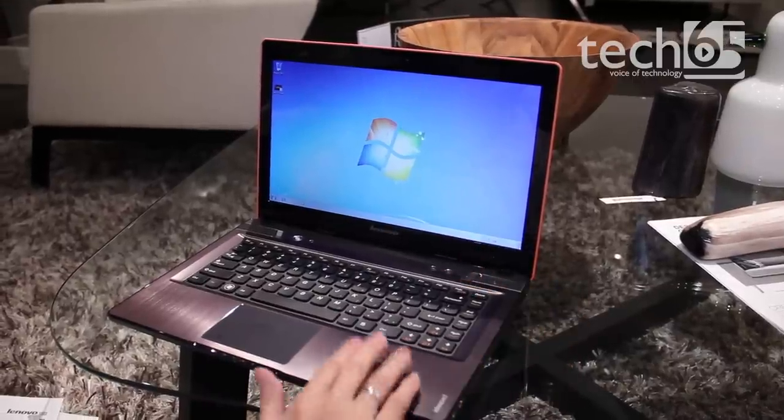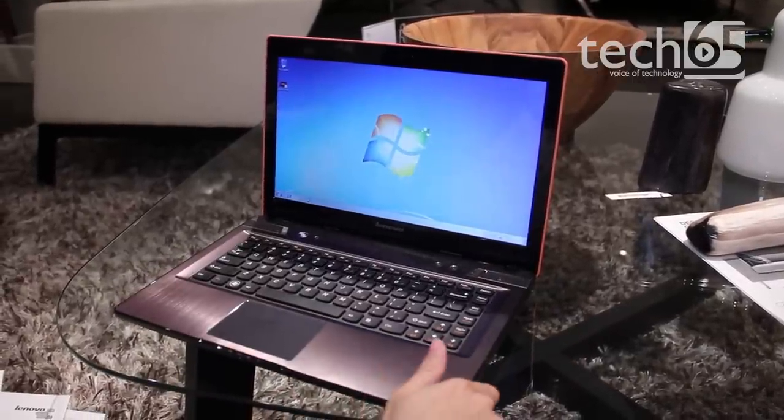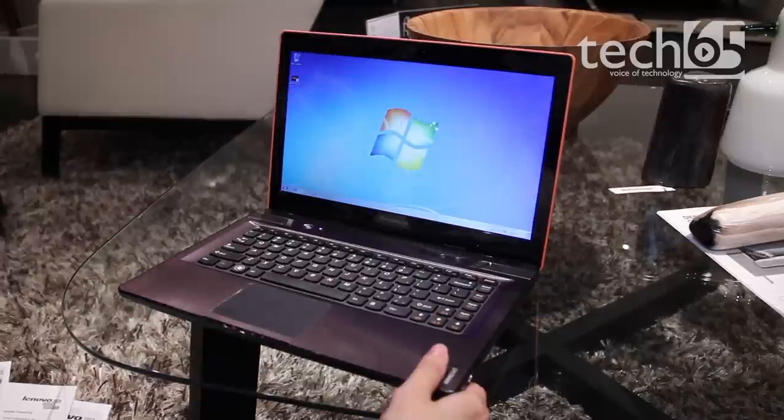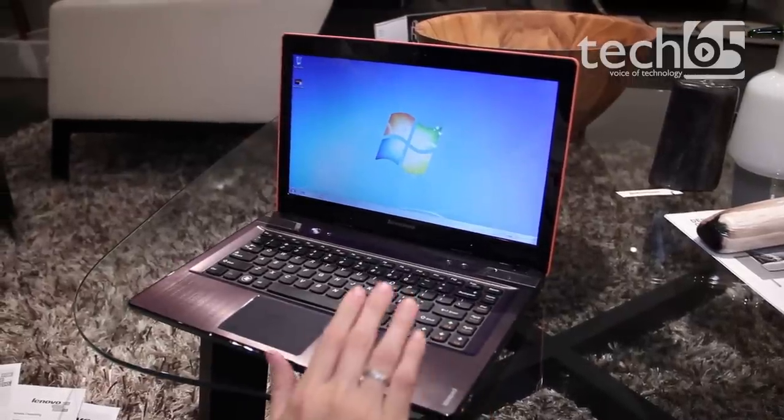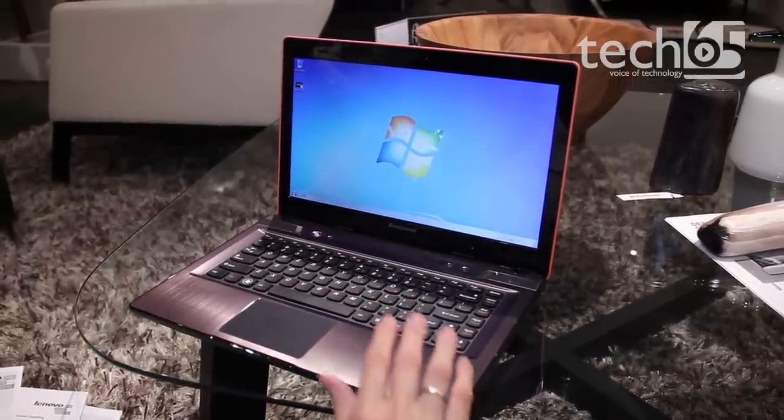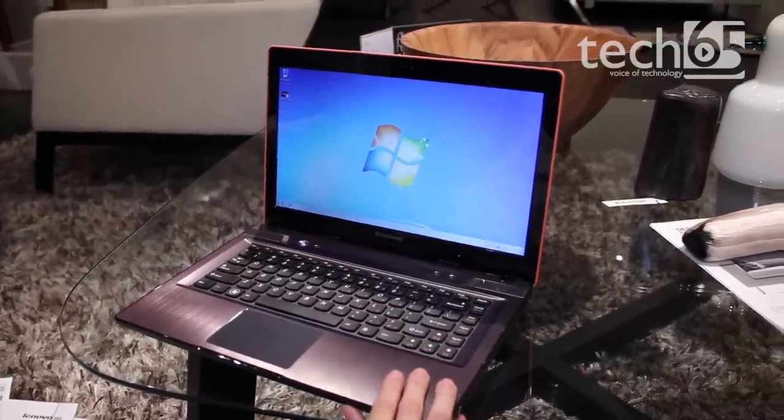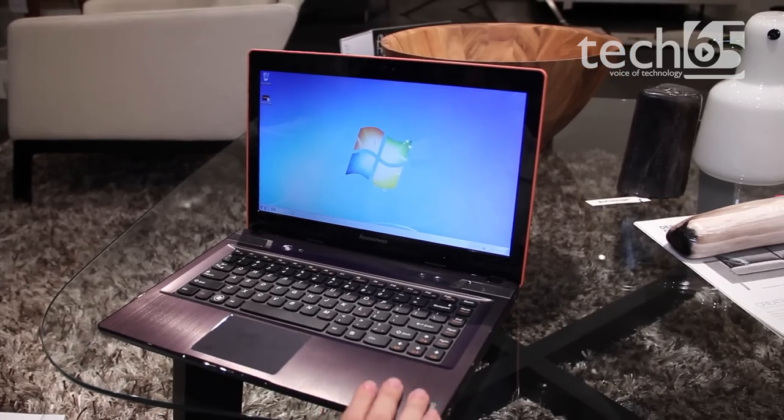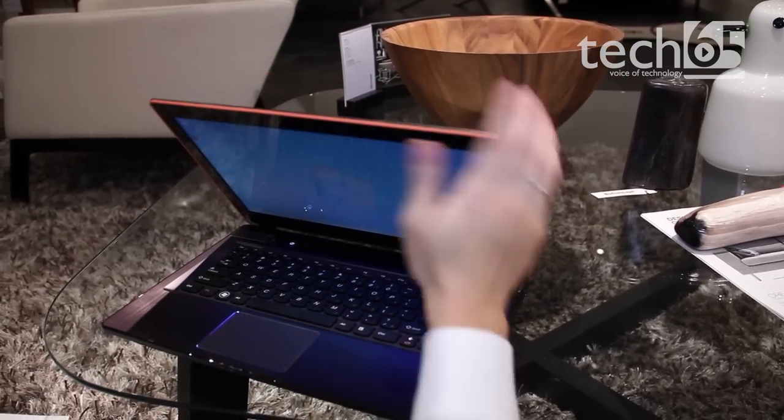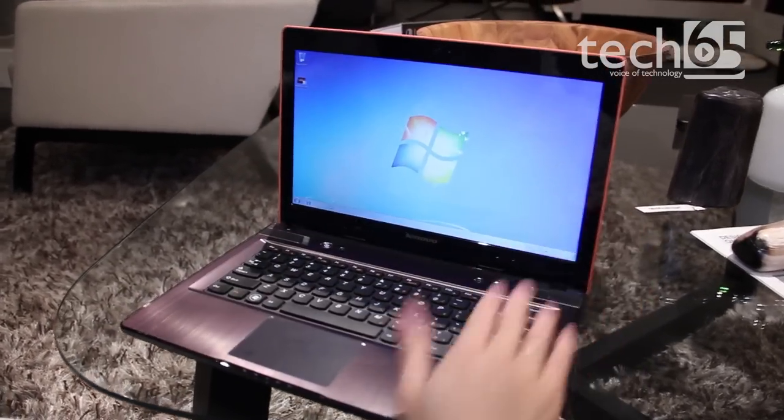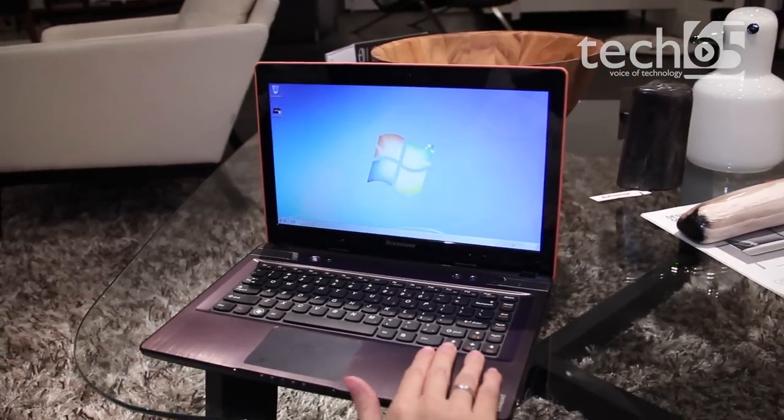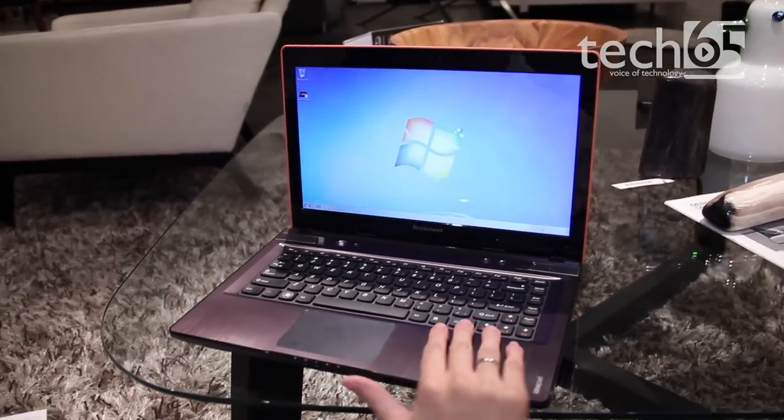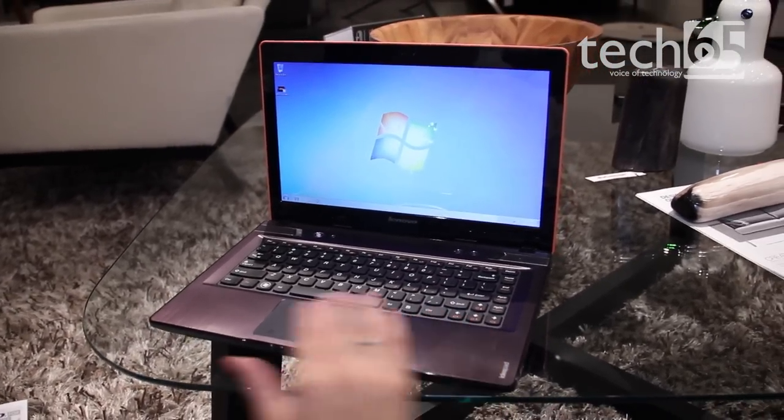The Y480 comes with the latest third-generation Intel Core i7 running at 2.3 gigahertz, up to 3.3 gigahertz with turbo boost technology. It's quad-core, making it a really powerful machine.